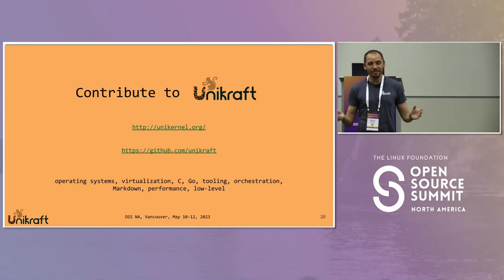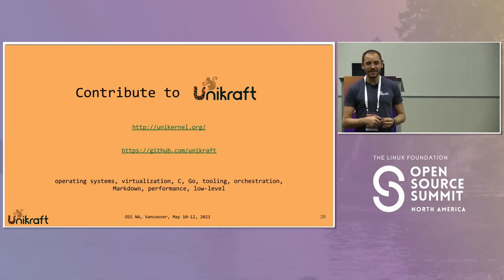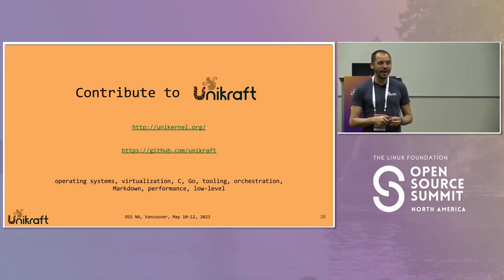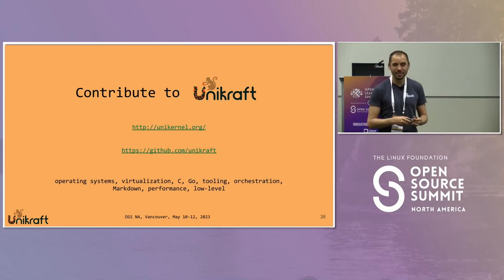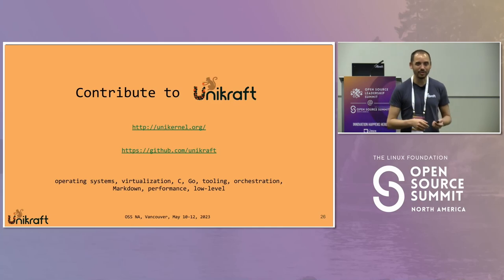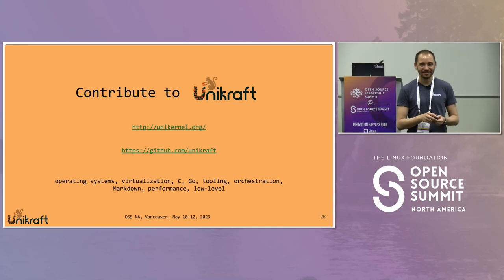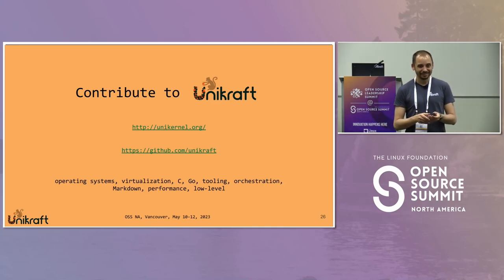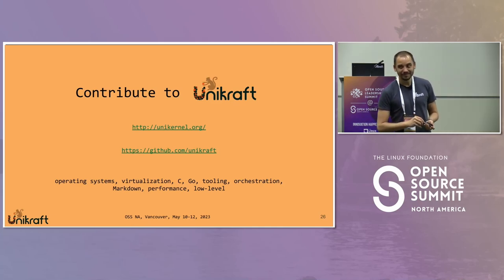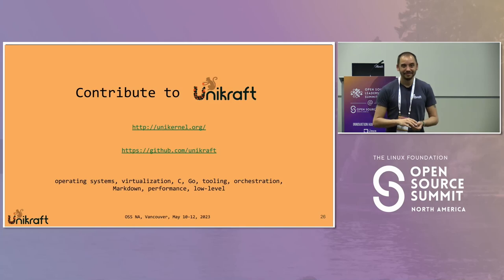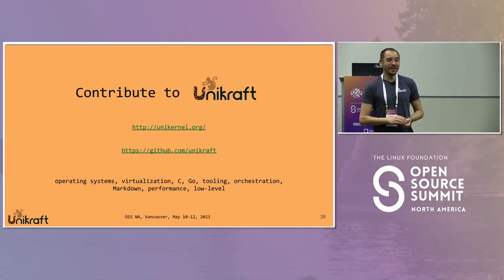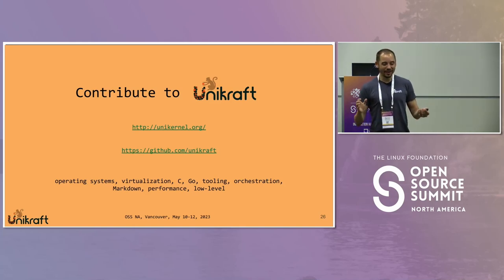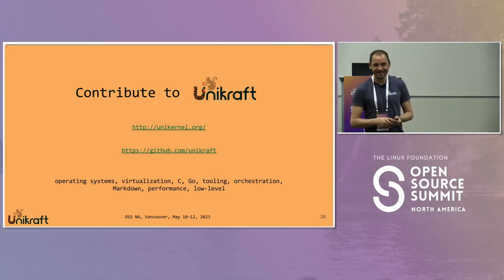If there are any comments, suggestions, feedback, or questions, I would be happy to address them. If not, thank you again and we'll keep in touch.